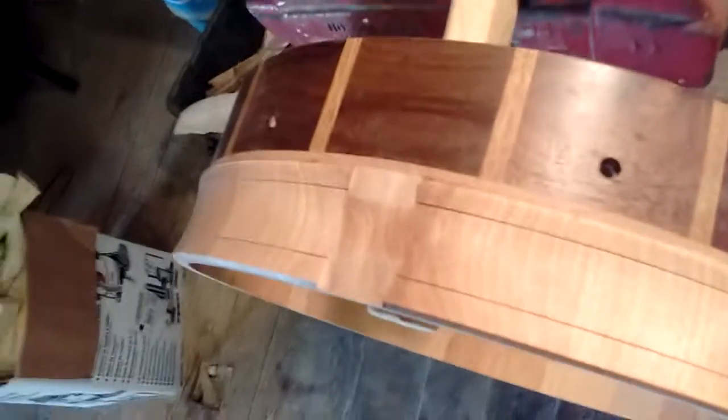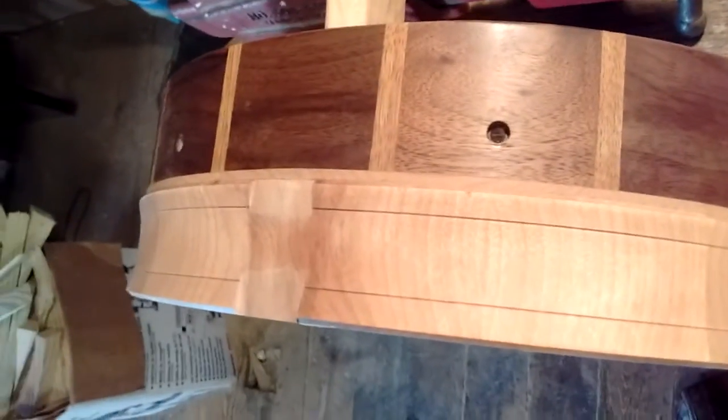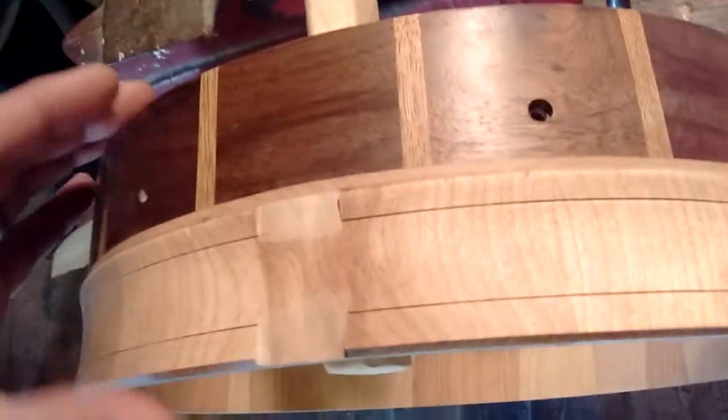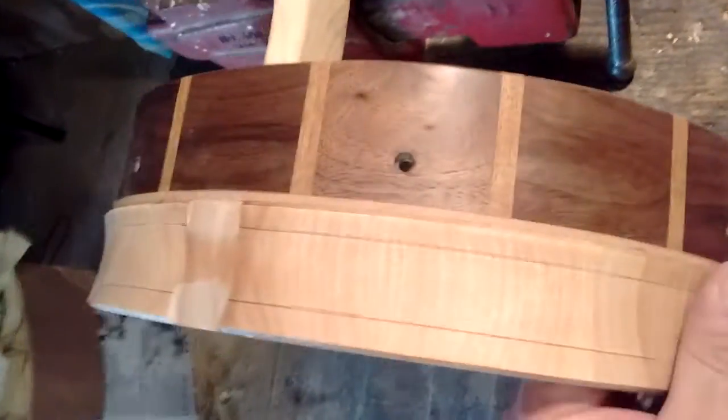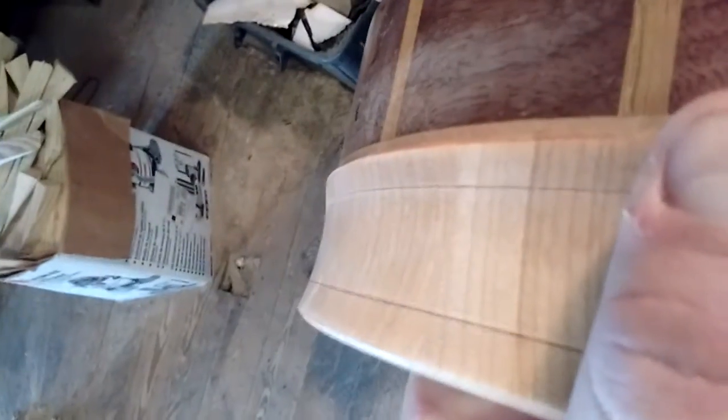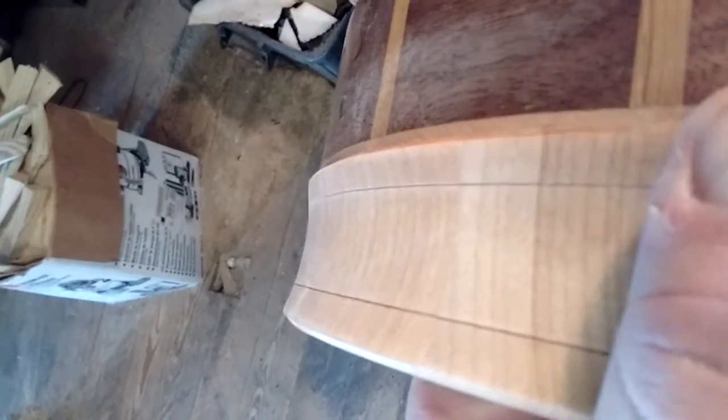Hey, I'm here working on redoing this drum, adding a new center band out of yellow birch, and I decided to make it a contoured center band.